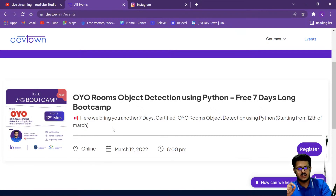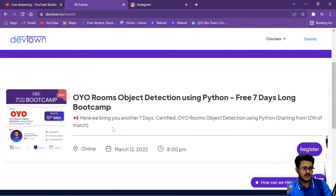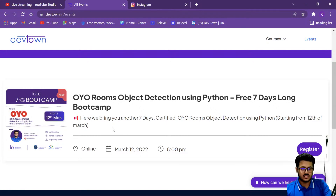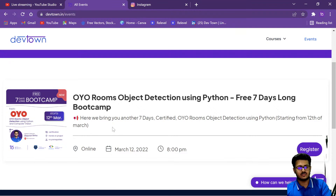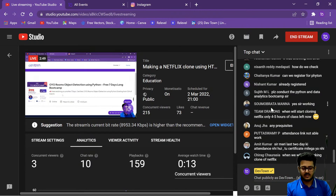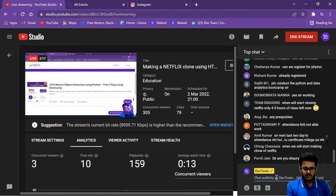We are going to start off with Python, a bit of JavaScript, then computer vision and machine learning, and then on the last two days we'll be doing the project. The next boot camp is going to start from the 12th of March. Final registration is compulsory — once you've registered on the website, someone from DevTown will reach out to you via WhatsApp call to complete your final registration.